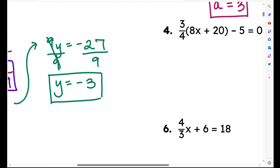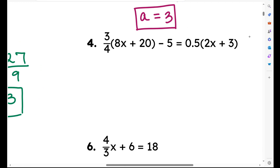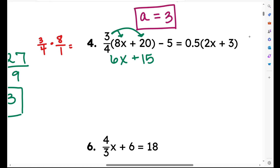Let's move on to problem number 4 — another example with a variable on both sides. This is multi-step. To get rid of the parentheses on the left side, I'm going to distribute three-fourths into each term: three-fourths times 8x is 6x, three-fourths times 20 is 15. Let me show you quickly how to multiply fractions: three-fourths times 8 over 1 — I pre-simplify, 4 goes into 4 once and into 8 twice, then multiply across to get 6 over 1, which is 6.